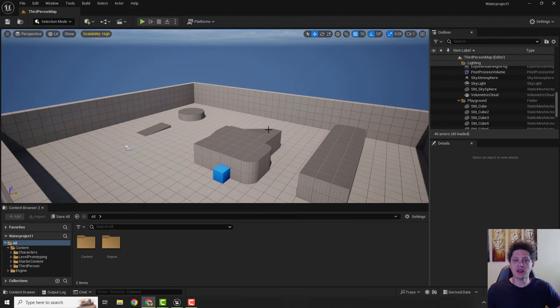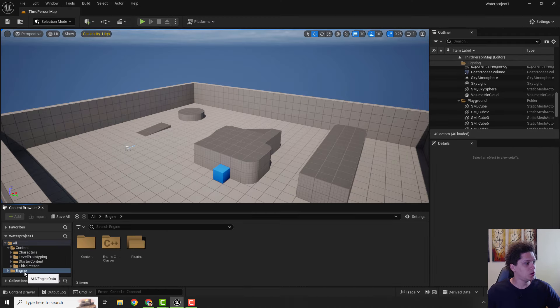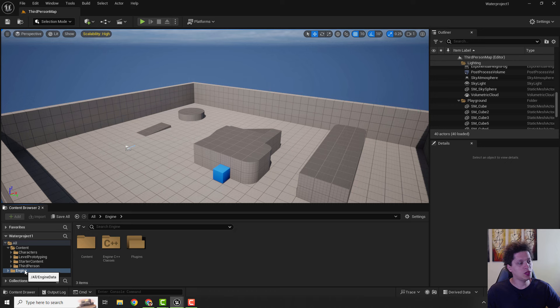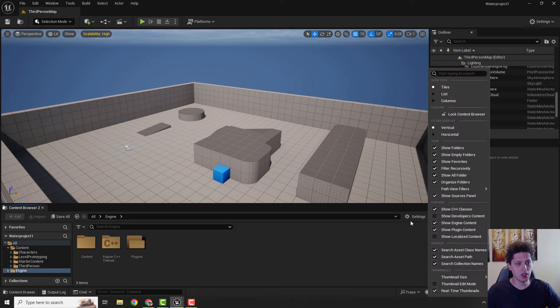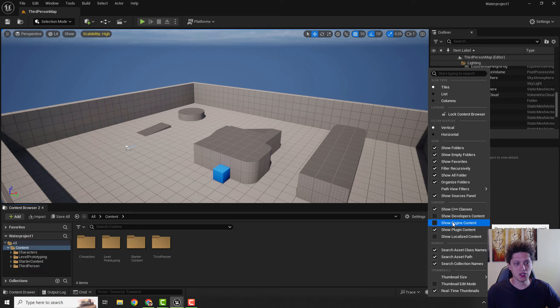Let's add our first water material. To do that, we need to go to the Engine folder. If you don't see this folder, don't worry. Go to Settings over here and make sure to enable Show Engine Content.